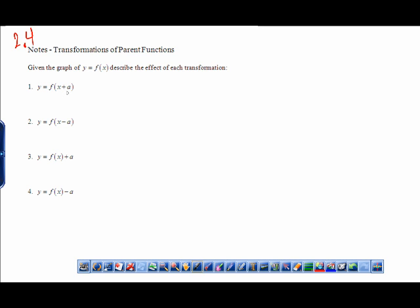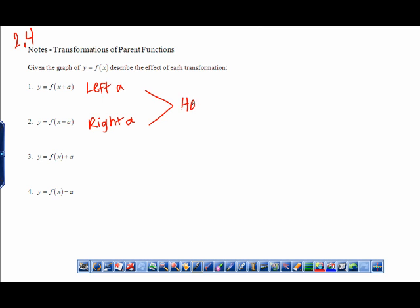When you're adding a value to x as the input, that is going to be left a. Minus a would be right a. Both of these fall under what we call a horizontal shift. These are basically opposite of what you'd think, so plus a is to the left and minus a is to the right.